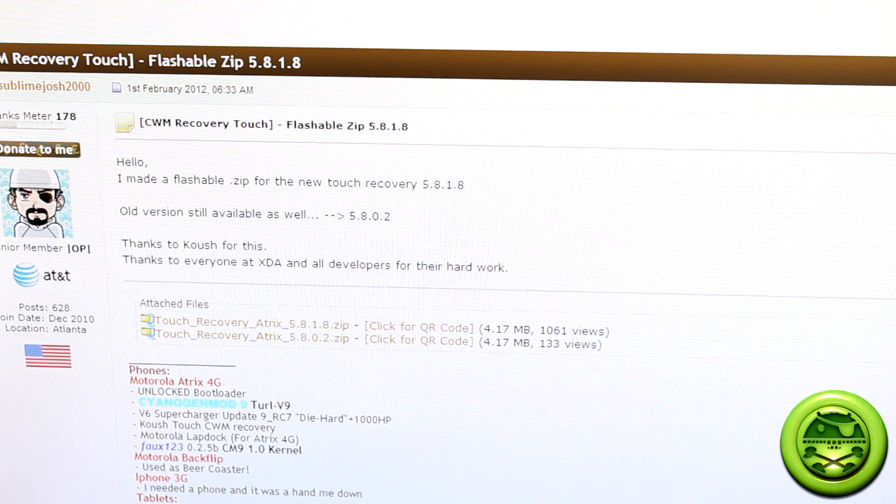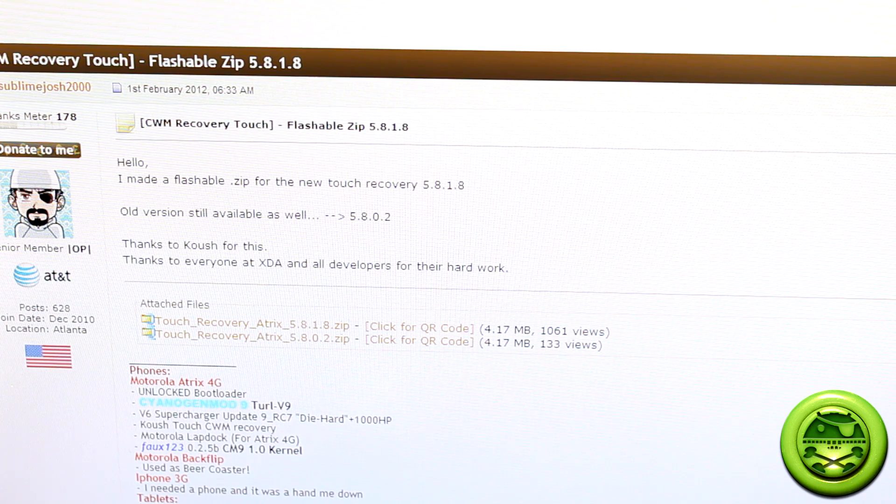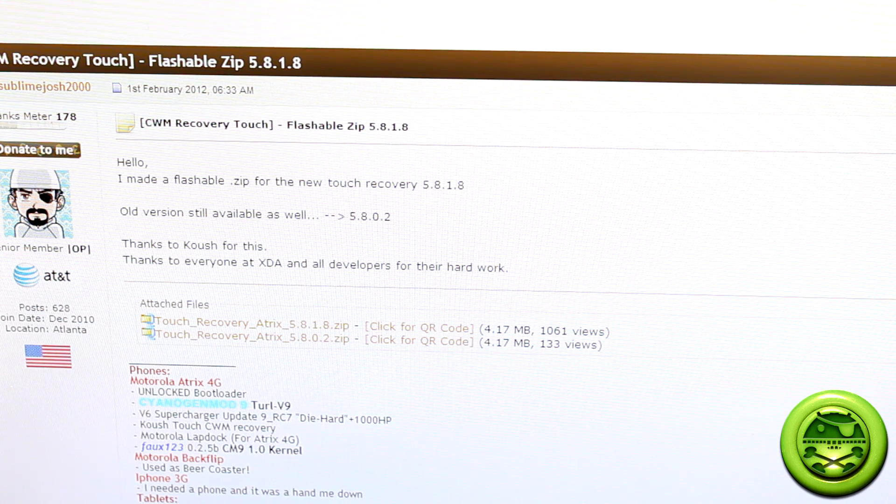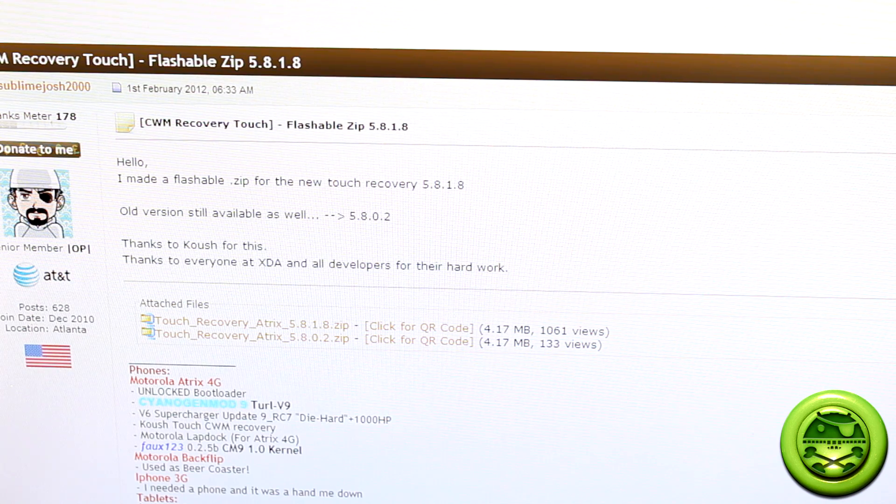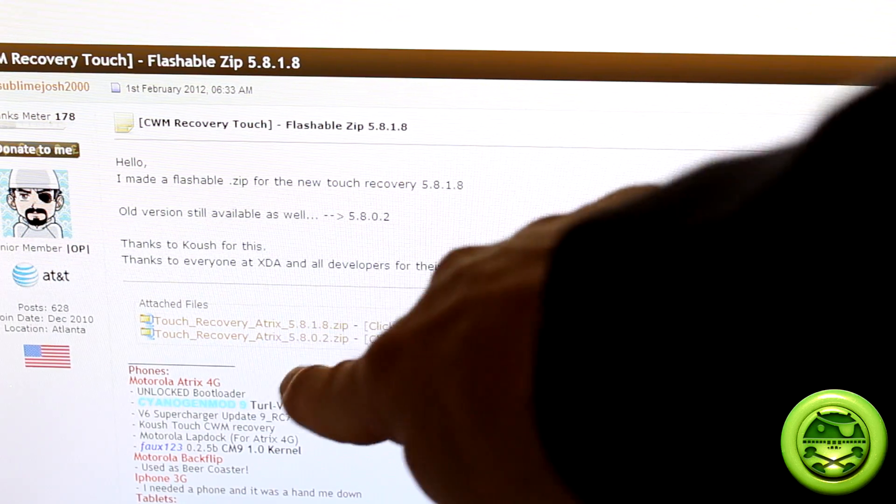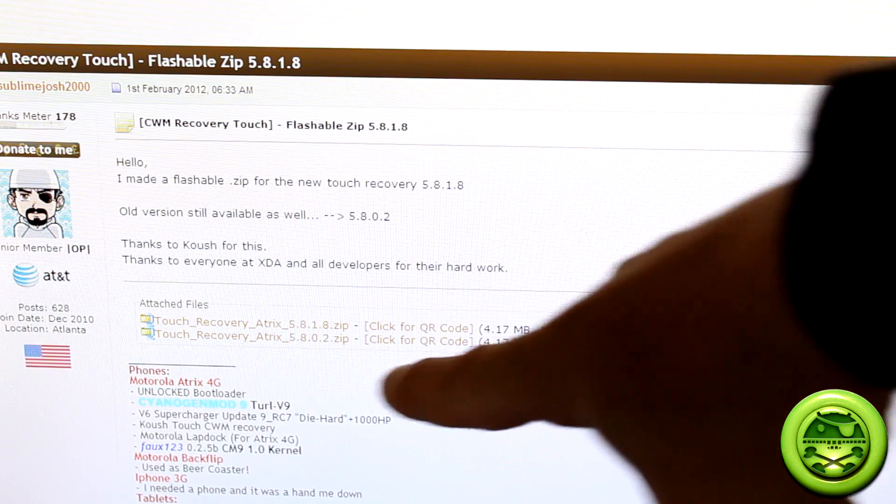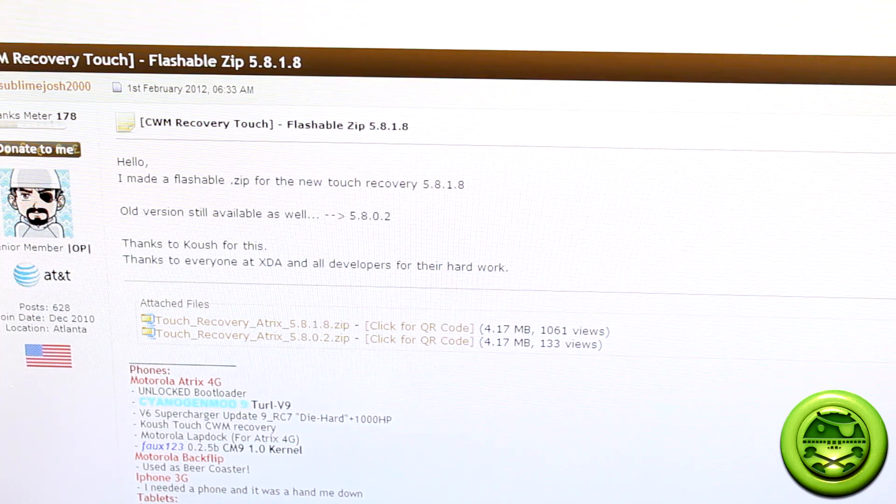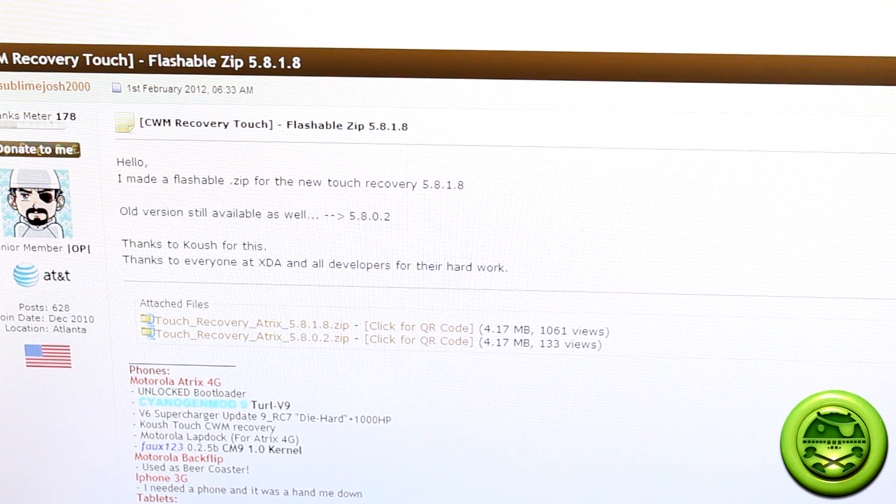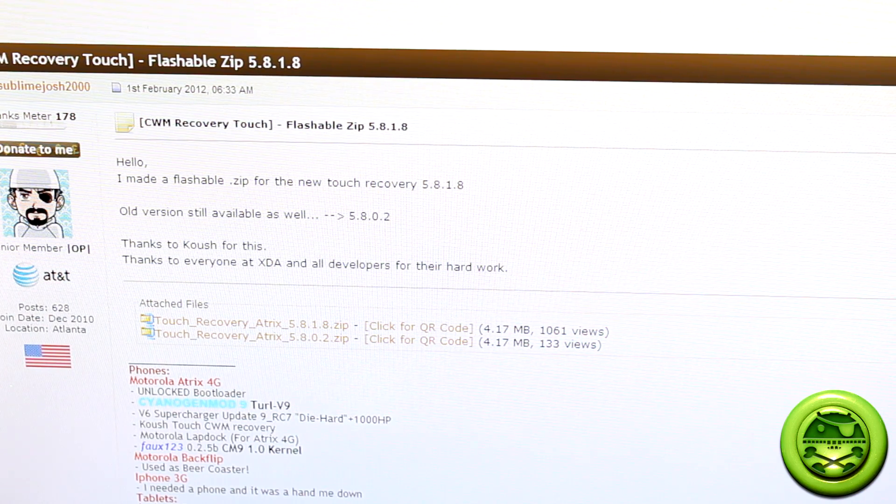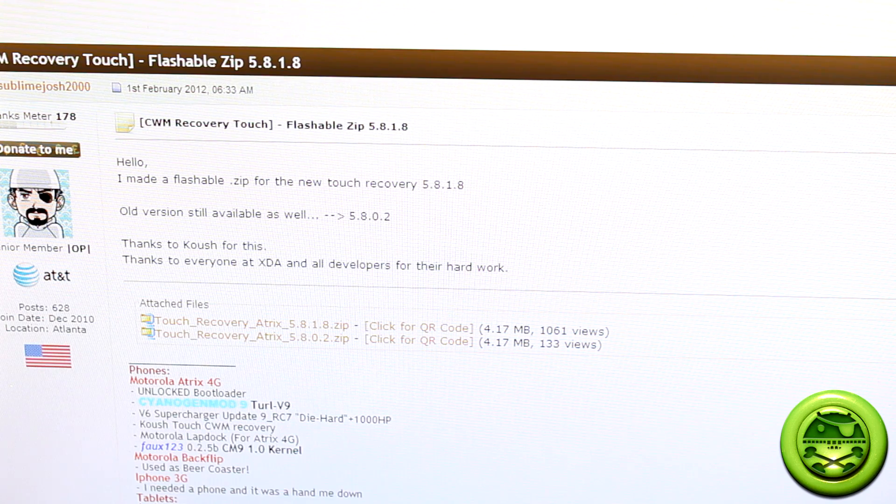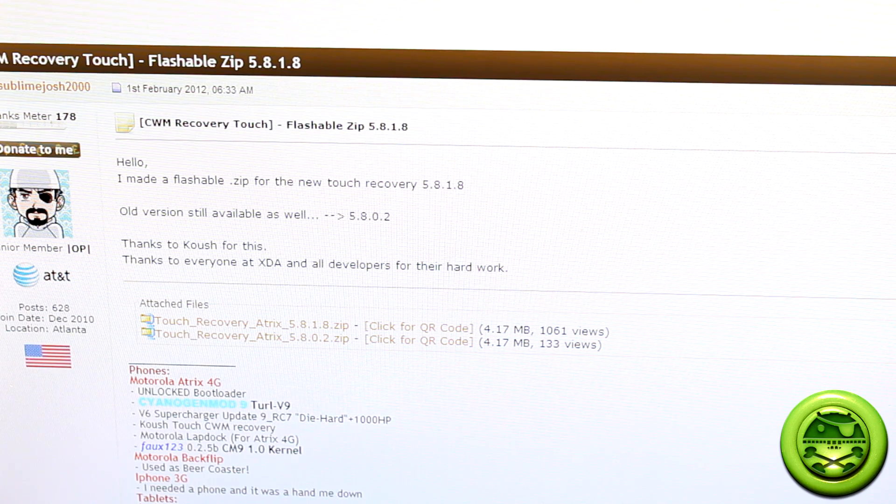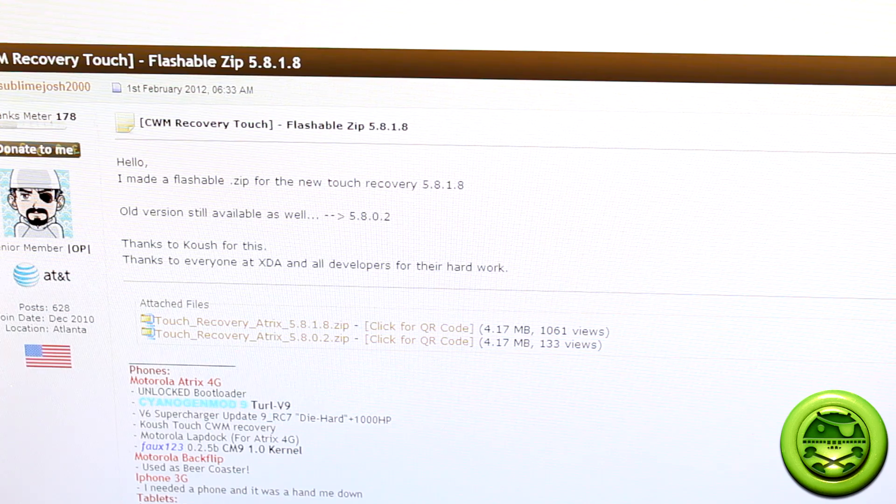I know that there's already been a previous version, which was 5.8.0.2 as you can see right there, and today we're going to be downloading the newest version which is 5.8.1.8. So if you don't already have Clockwork Recovery Touch, then what are you waiting for? Let's go ahead and get started.